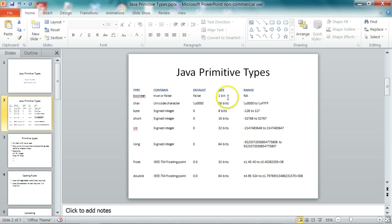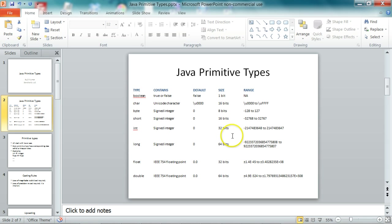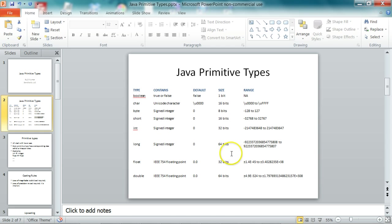So boolean is one bit, so it can store two values. Char is 16 bits. And byte, short, int, and long, float, they all take different amounts of bits.